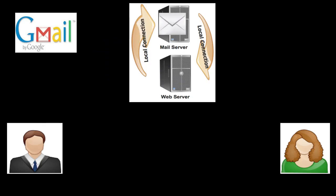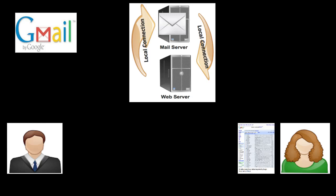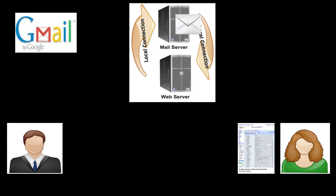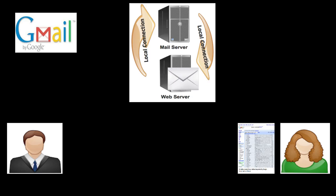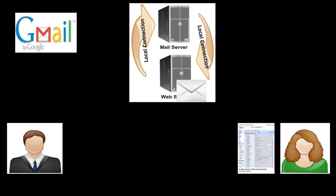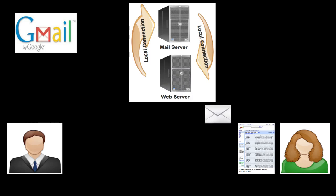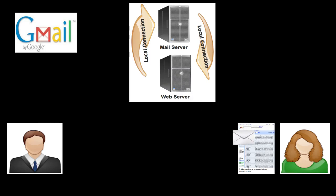The receiver via a web browser is connected to the Gmail web server and makes a request for email. The Gmail web server makes a request to the Gmail mail server. The mail is then sent from the Gmail mail server to the web server. The Gmail web server then sends the email using the web protocol, not an email protocol, to the user's browser.